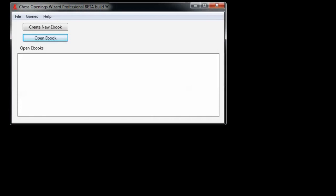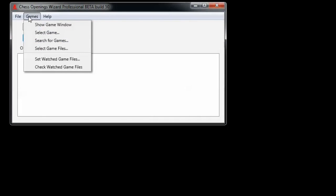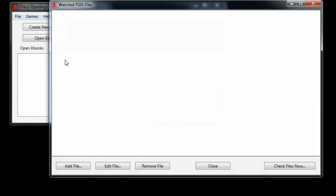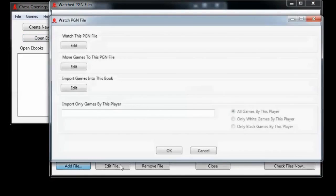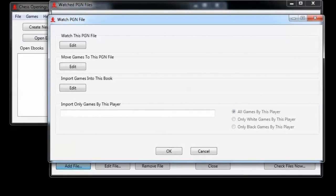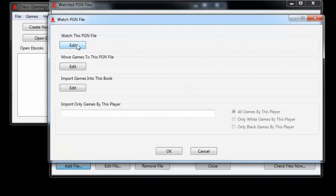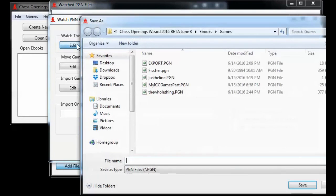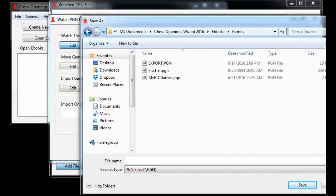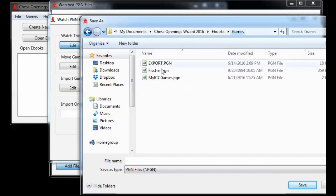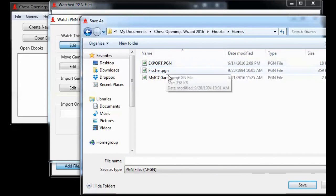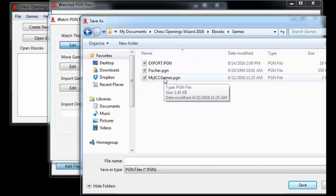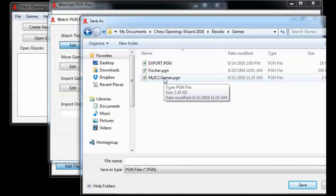The next step is to set up a watched pgn file. We go to the games menu, choose set watched game files, which are pgn files. There are none set up right now, so we'll add one. The first thing to fill in is what pgn file to watch. So I click the edit button. The program goes to my documents, chess openings wizard 2016, ebooks, and then games folder, and shows me the pgn files that are available. And if you remember, the log file was named my iccgames.pgn. So we'll click that one.